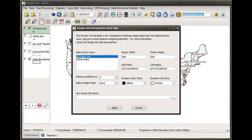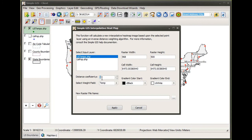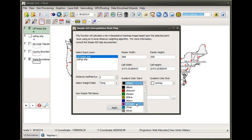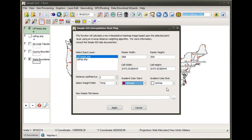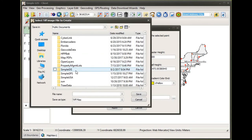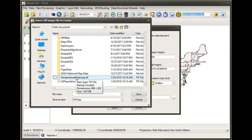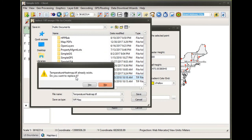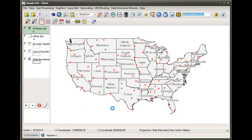Again, this is useful if you have point data that represents measurements you expect to find everywhere within your map extent. Just to show a couple of other effects, if I go back and reselect our temperature data and change this distance coefficient to make it smaller...